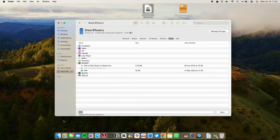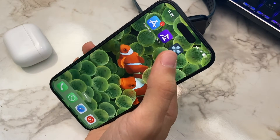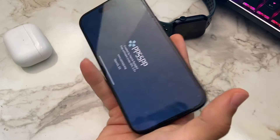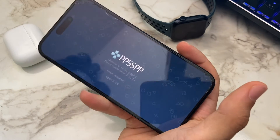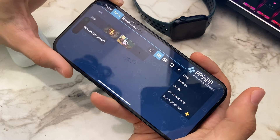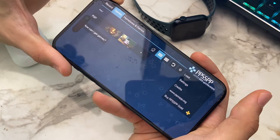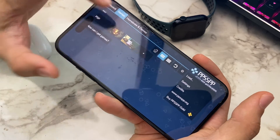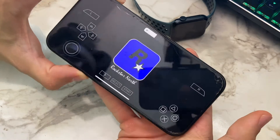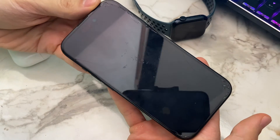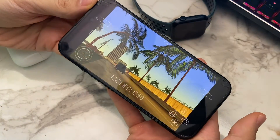After the transfer completes, let's go back to the phone. I'm going to open the app, and in the games section, my games show up. Pretty easy. Let me try to run the game and see if it works smoothly. I'm going to show you my settings to copy if you need to run games smoothly like mine.